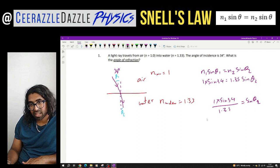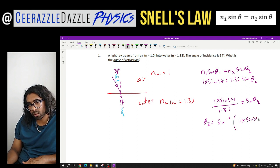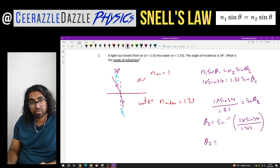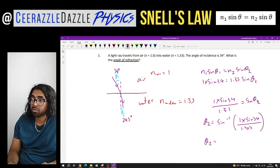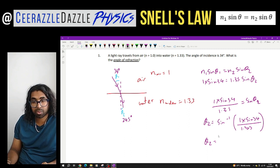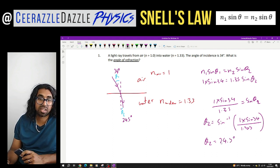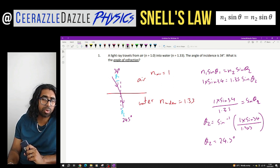Sorry, my handwriting is a bit messy there. Therefore, theta 2 equals sine inverse of (1 times sine 34 divided by 1.35). The angle of refraction is 24.5 degrees — so that angle from the normal out is 24.5 degrees. And that makes sense because going from air into water, it must be a lower angle than the angle of incidence. So yes, that looks right.